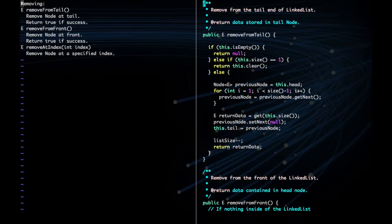For removing, we also have three options, just like we saw for adding. We can remove from tail, front, or at an index. First, we have to check to see if our list is empty, and if it is, we just return null. We also have to check if our size is 1, and if it is, then we have to clear our list, meaning that we set our head and tail to null.